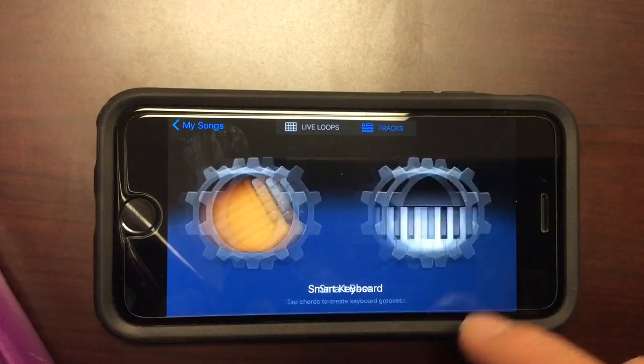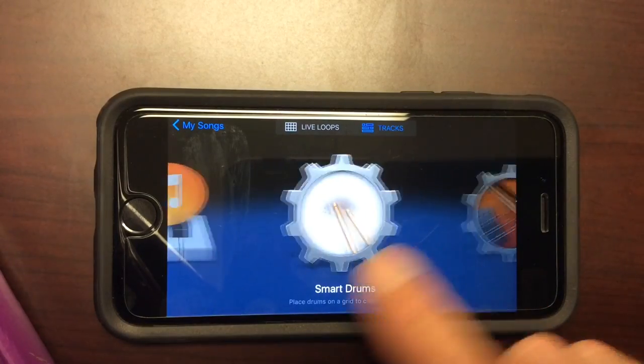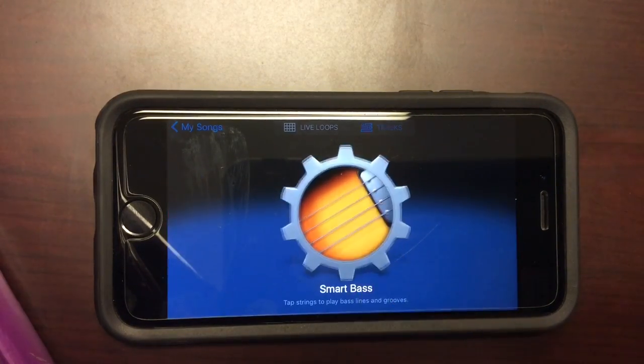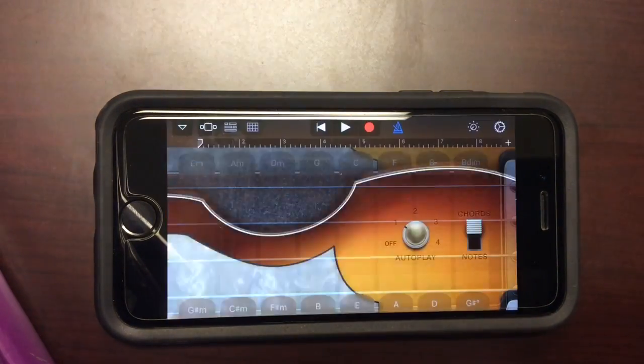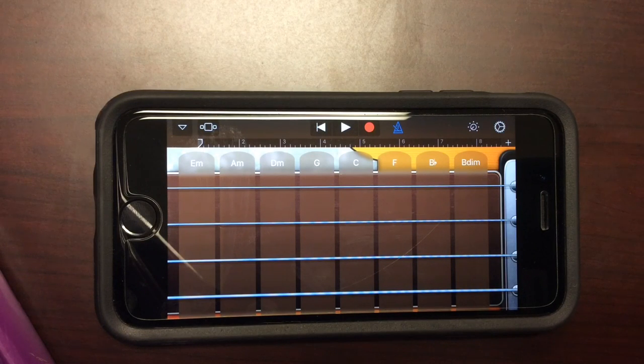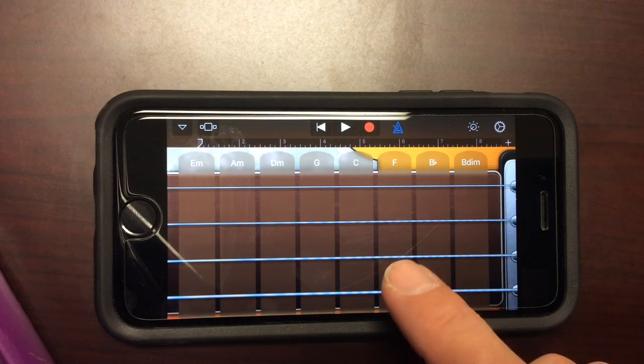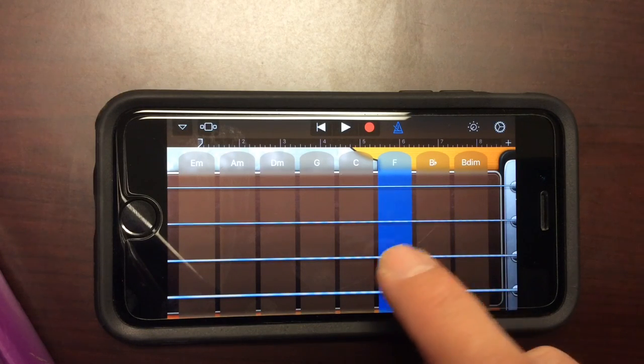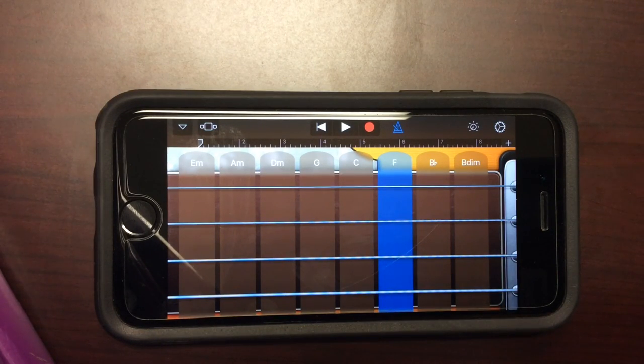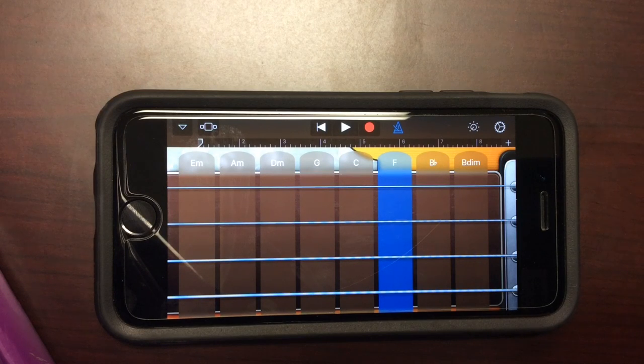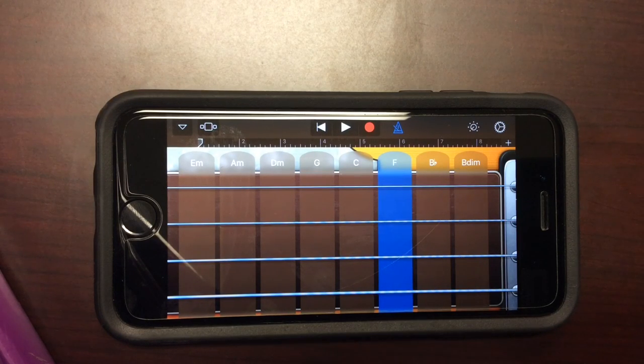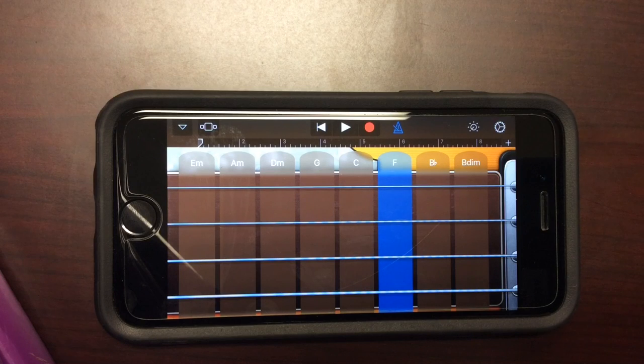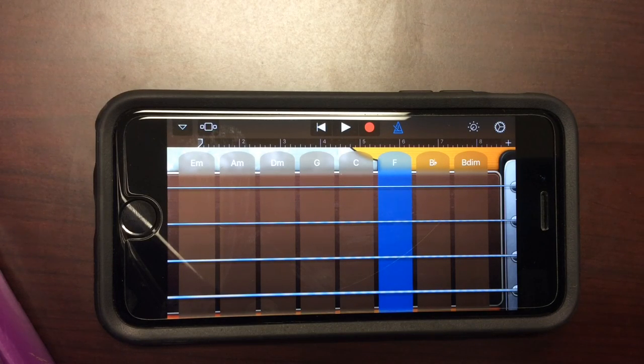But let's start with, whenever I start a song, I always like to start with the bass. Once you click on the bass, you'll see a screen that looks like this. You can either pick the notes by clicking on them or you can have the GarageBand app play for you, which is the easiest and quickest way to do a song.